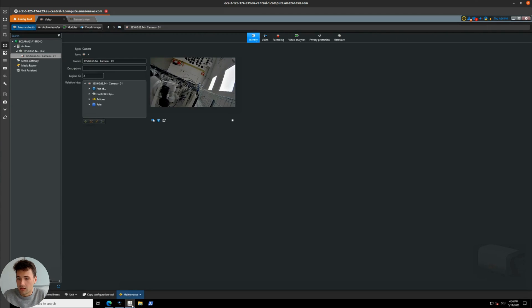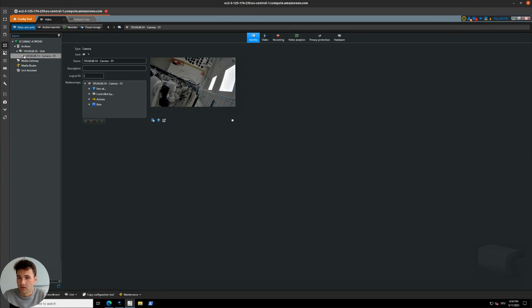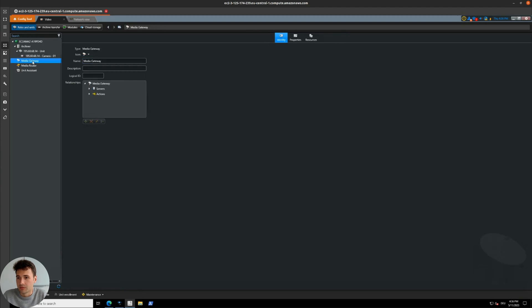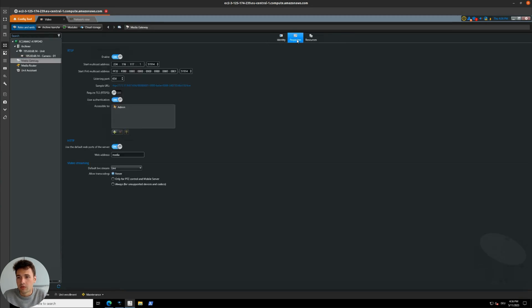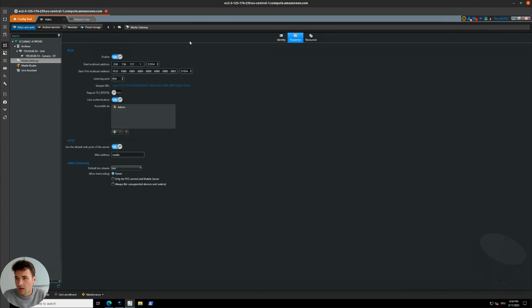In the config tool, we can see that we have currently one camera connected, this camera over here with this name. And we have the media gateway installed in our system. We can jump over here and see the properties. So the RTSP media gateway is enabled.